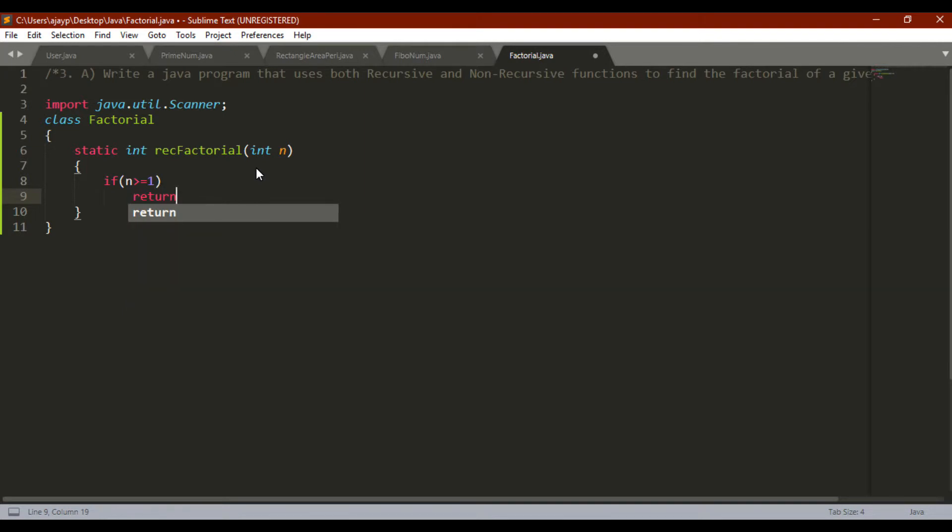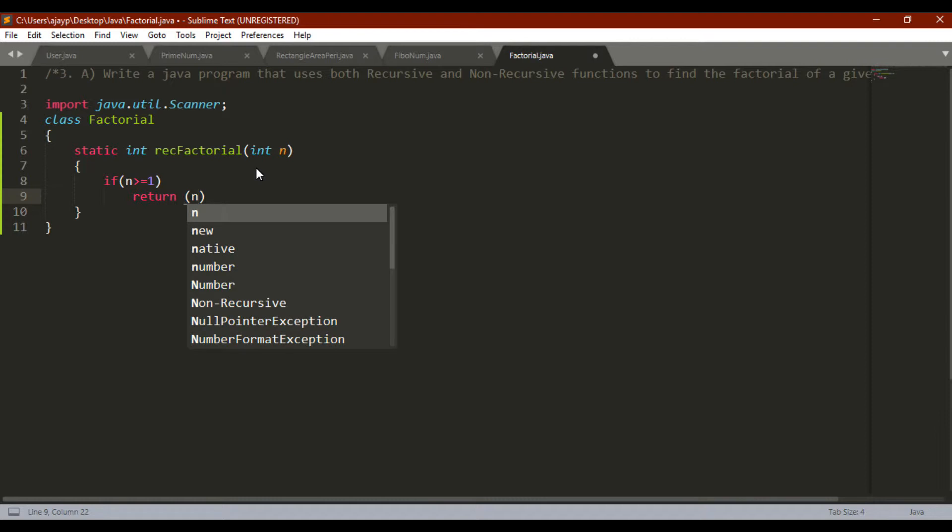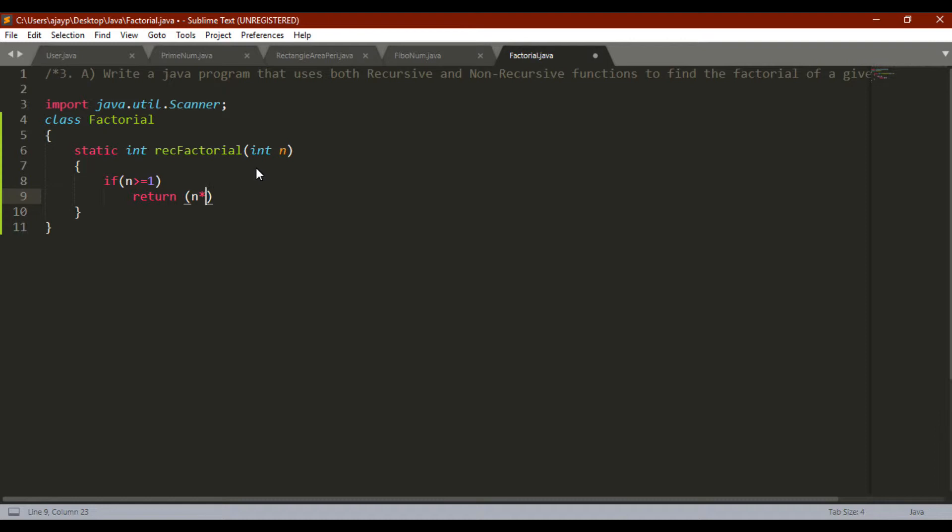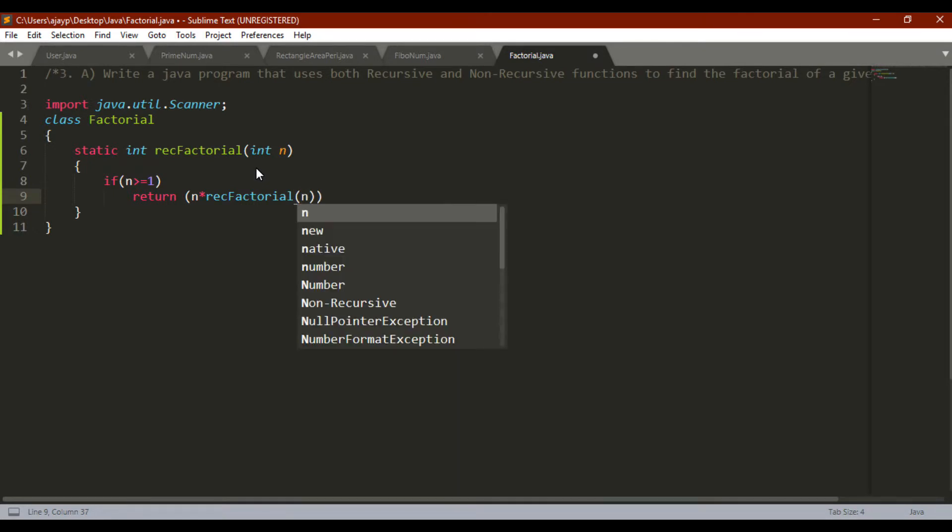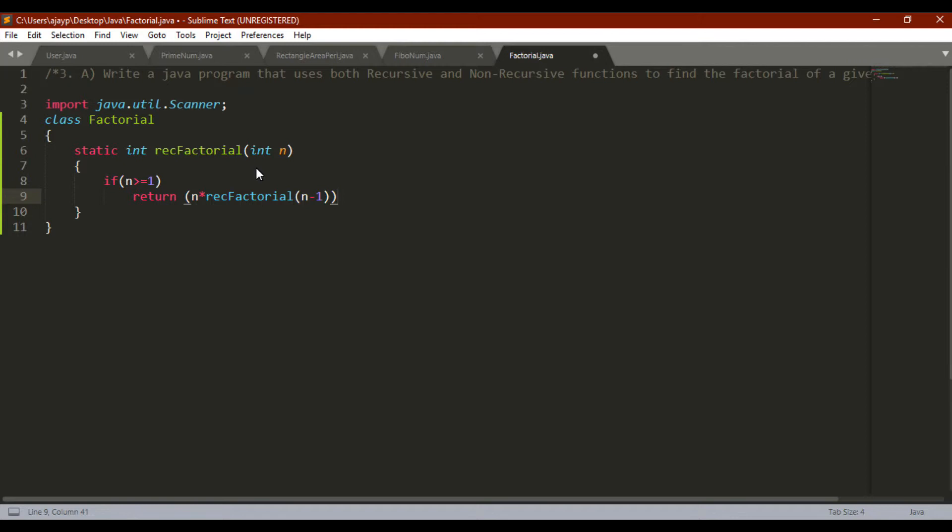Where I am passing the recursive method n into rec factorial of n minus 1. This is recursive method because it is calling itself, the same method within the method.